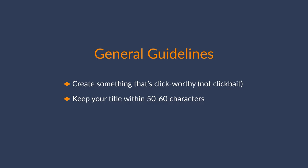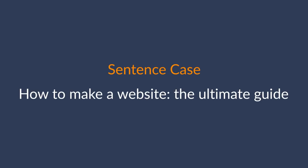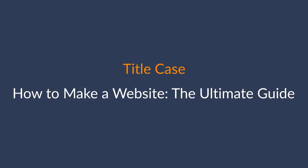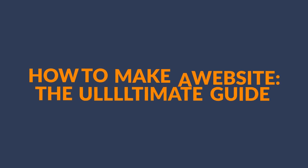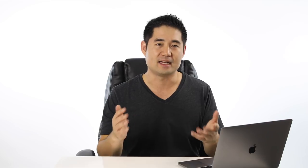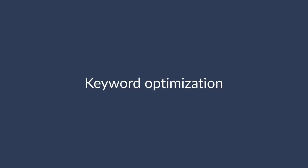The third guideline is to either write in sentence case or title case. So sentence case would have a capital letter on the first word and title case is when the first letter of each word is capitalized. Now, I have never seen a top 10 ranking page with a title tag with all caps like this. How to make a website the ultimate guide! Alright, now that the general stuff is out of the way, let's get into keyword optimization.